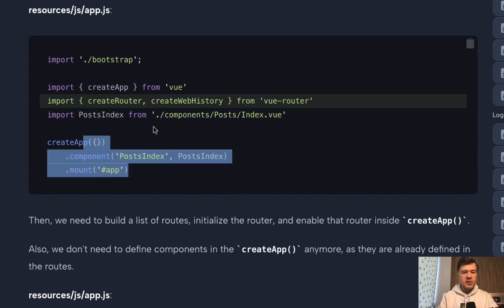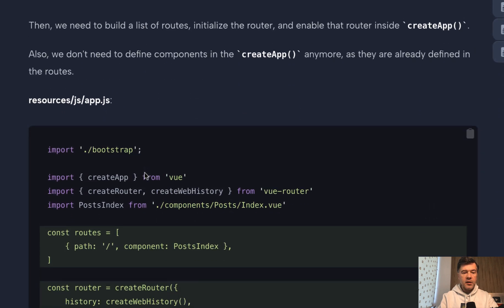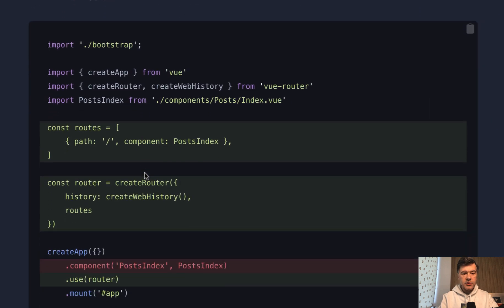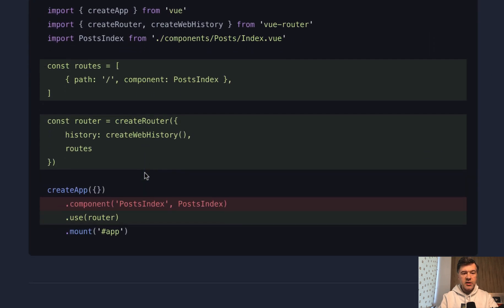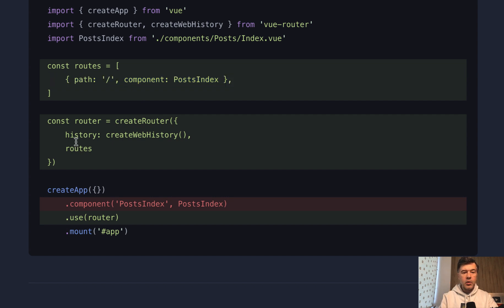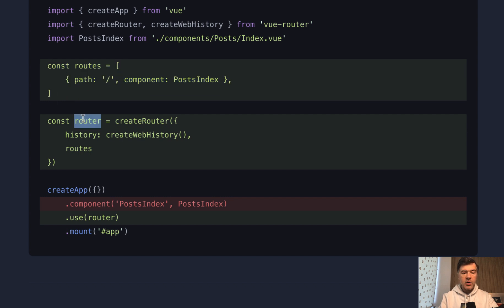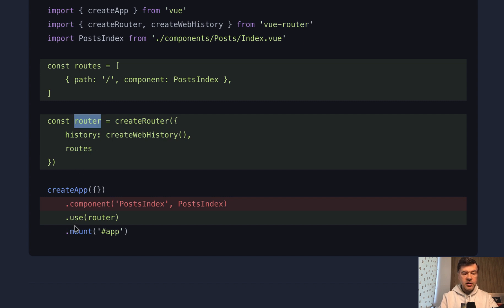So we have one component, then create the application. And now we introduce Vue Router, importing a few things from there. And then in our resources JS, AppJS, we define routes. Routes is an array of routes. So currently we have one route of post index component, the main thing. Then we create the router from that routes. So routes is just an array, JavaScript array. Router is an object of create router from Vue Router. And then we need to use that object of router while creating the Vue JS main application.